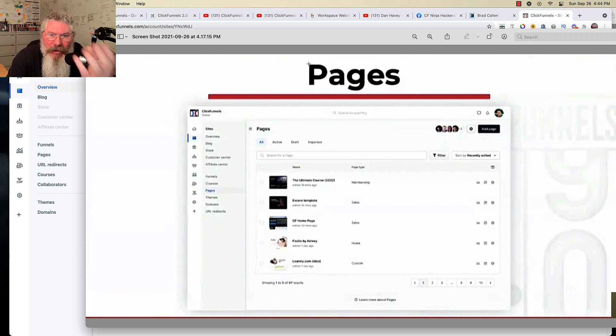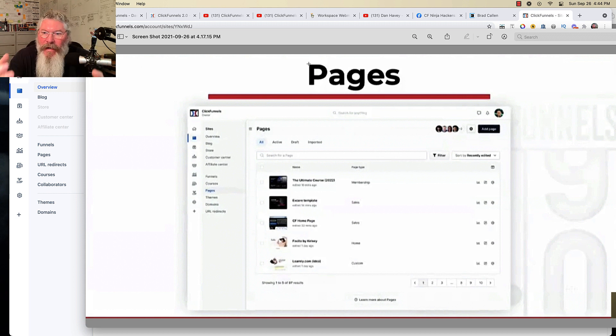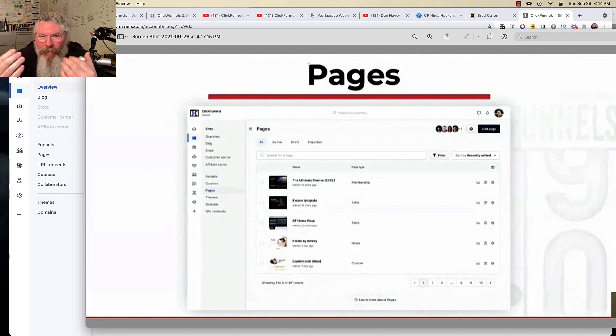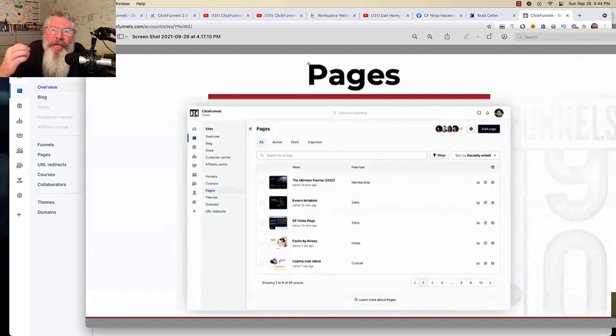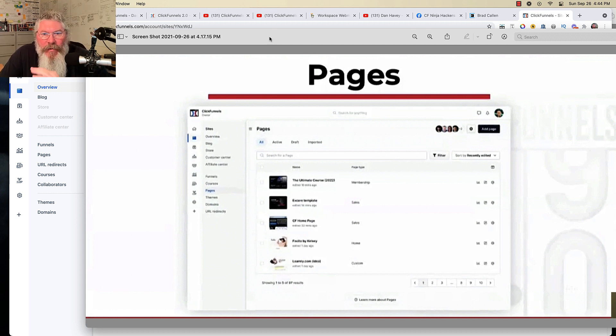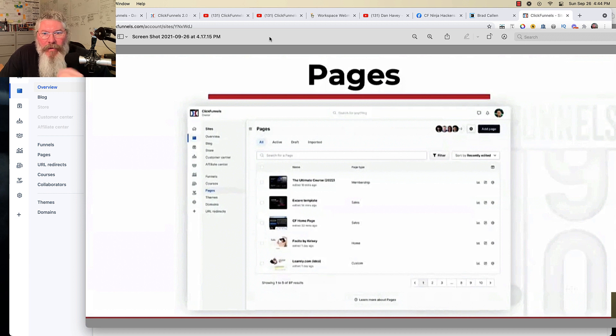Here, you can essentially build a page and then pull it into the type. Instead of having to choose the type first and then build the page, here you can build the page and then pull it into the type. So it's going to make it a lot easier to be able to build it real fast and then be able to spread it out across all your pages, posts, funnels, etc.